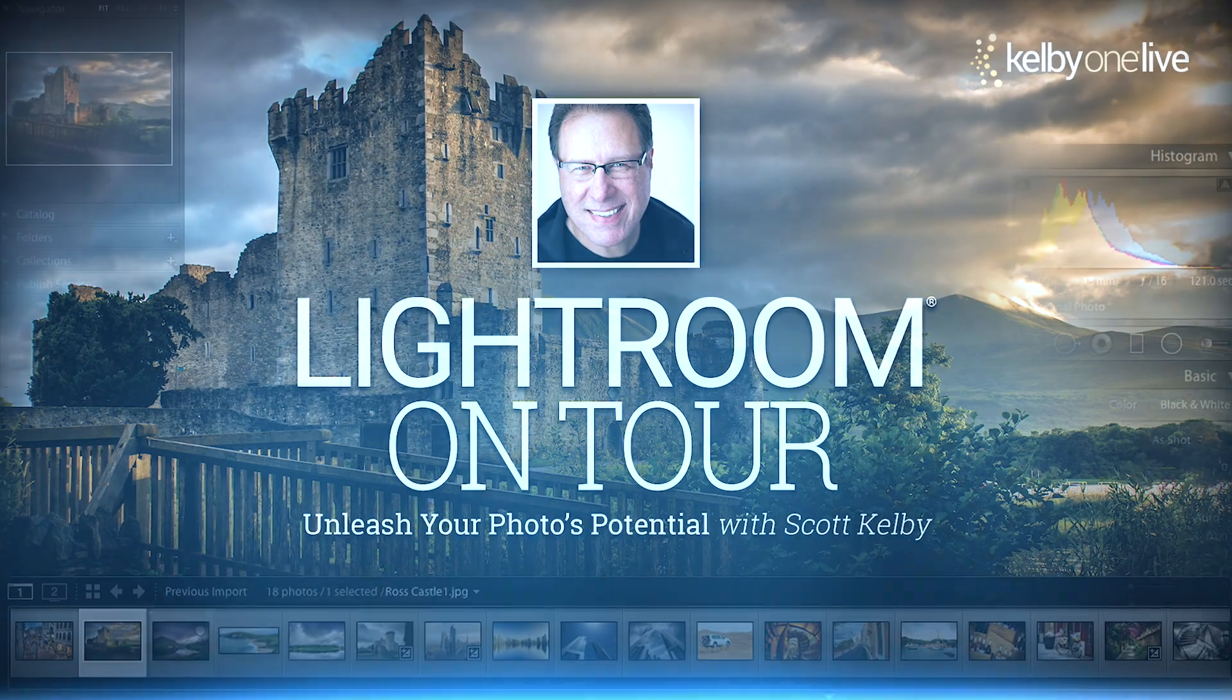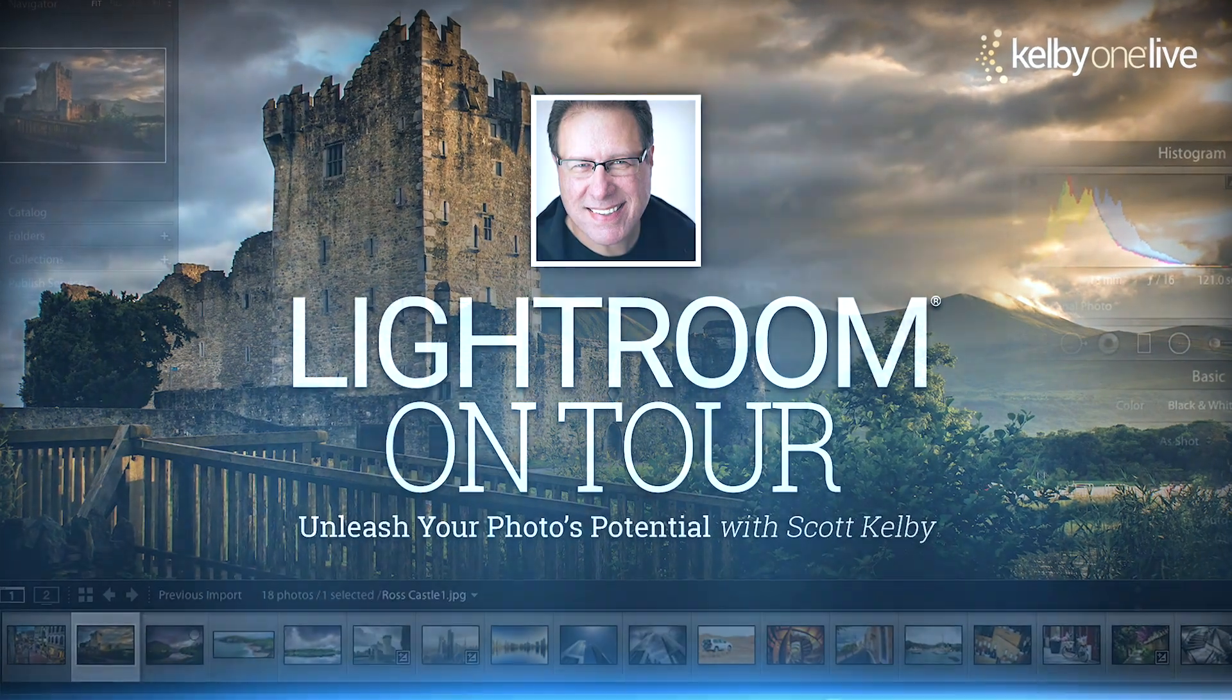Hi everybody, Scott Kelby here and I want to invite you to my brand new full day seminar. It's called Lightroom on Tour.